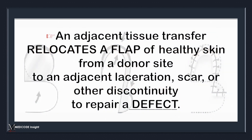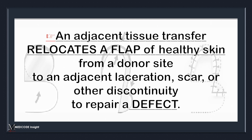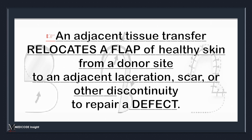An adjacent tissue transfer relocates a flap of healthy skin from a donor site to an adjacent laceration, scar, or other discontinuity to repair a defect.